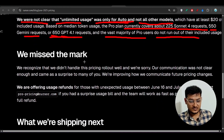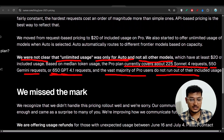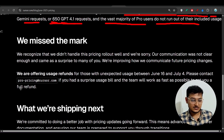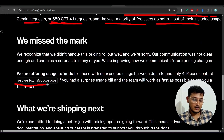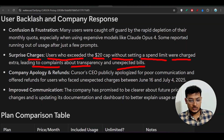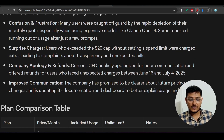Cursor is offering refunds for surprise charges. If you were charged unexpectedly, please email them with a screenshot of the issue at pro-pricing@cursor.com.